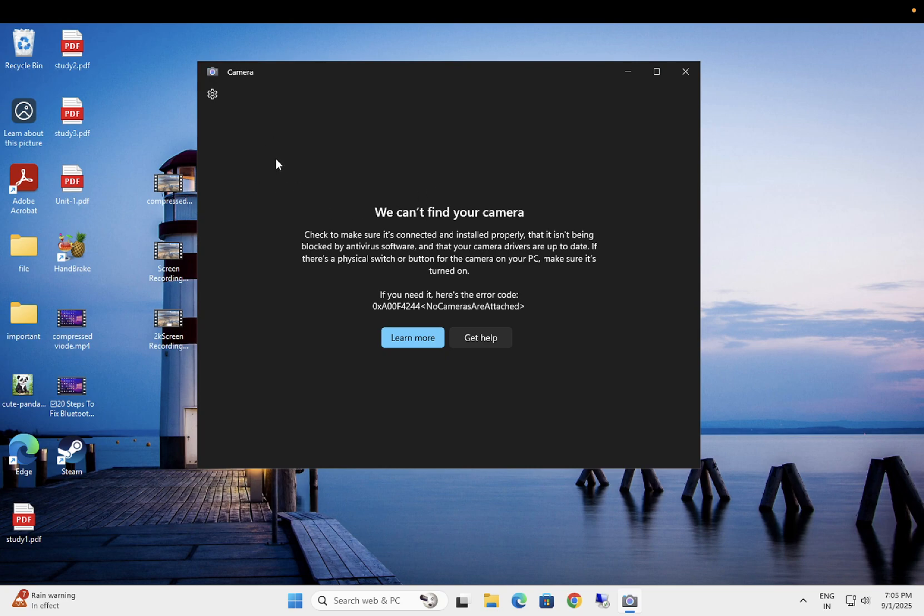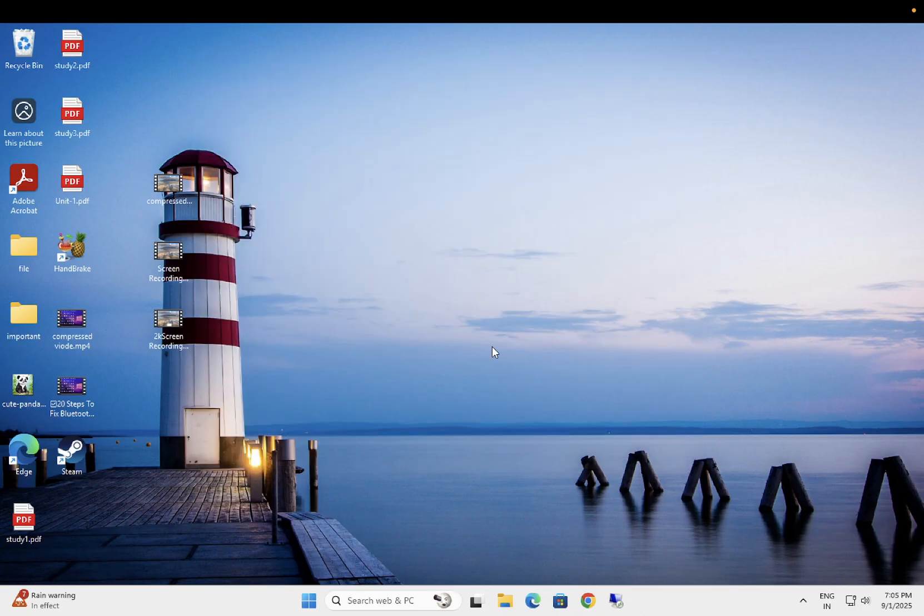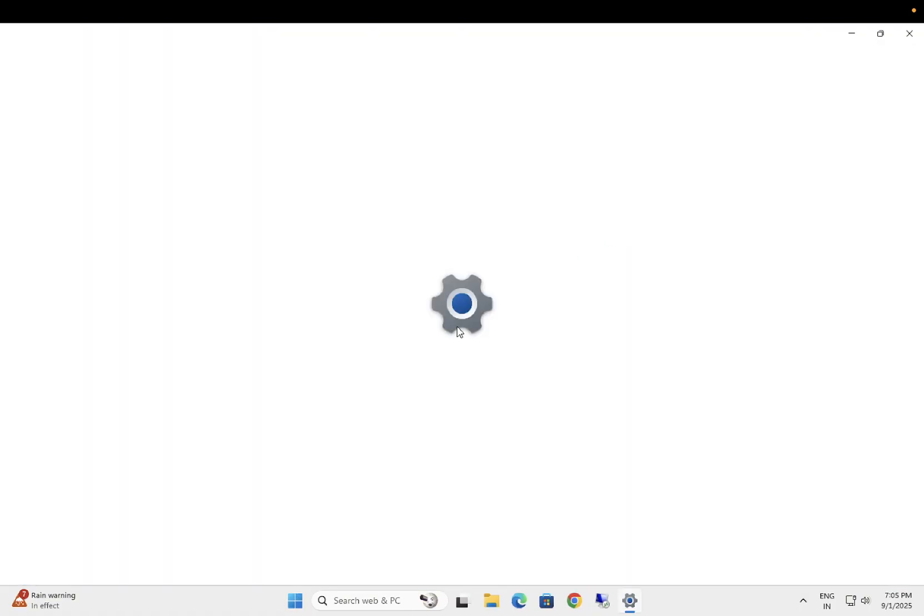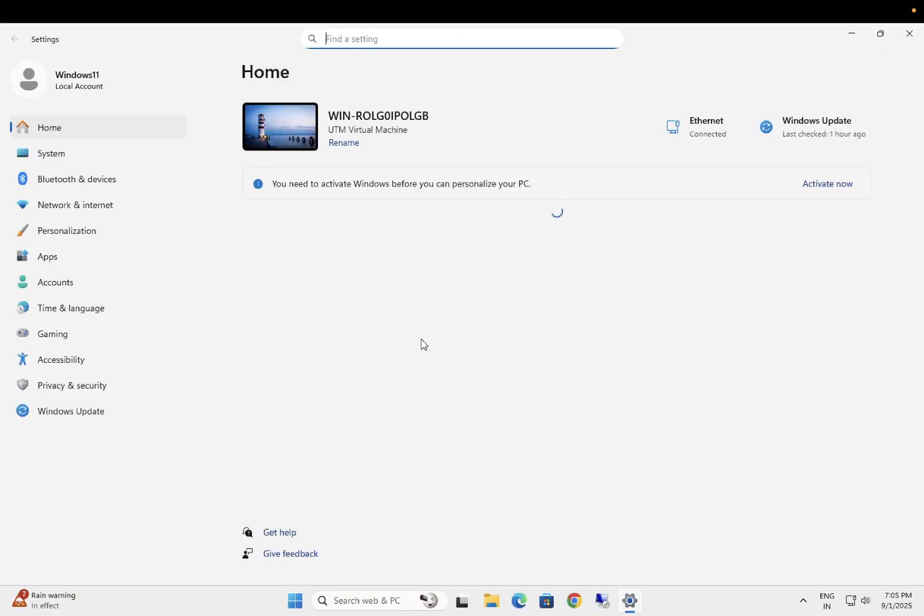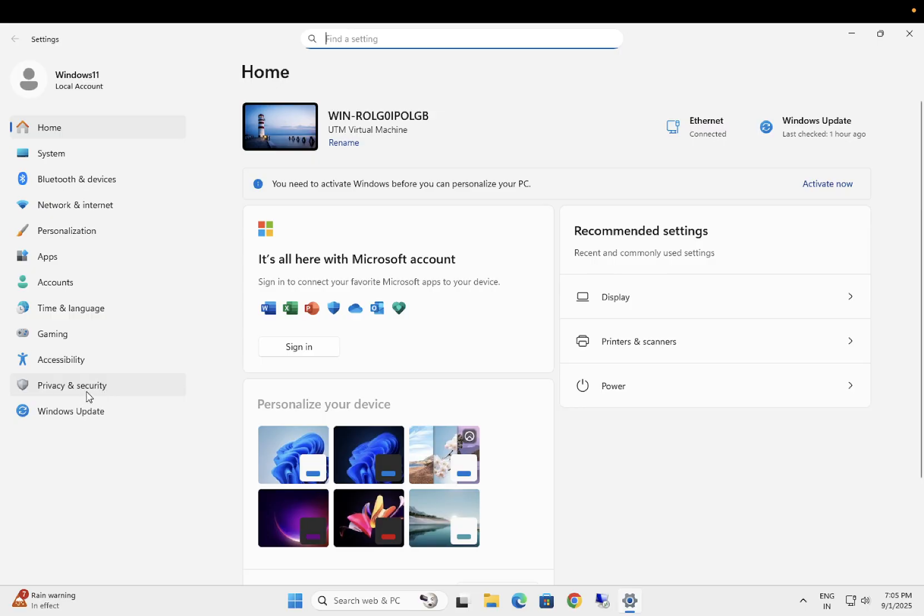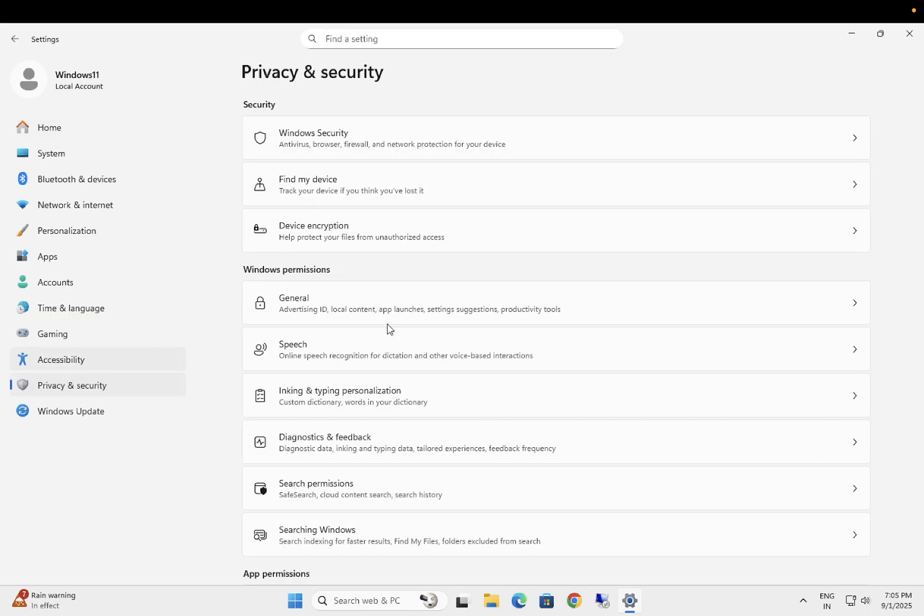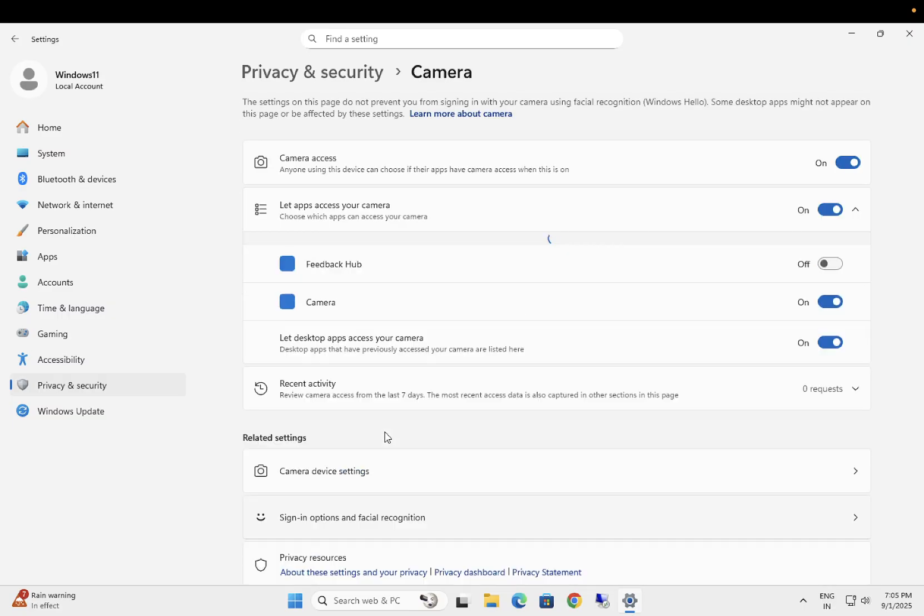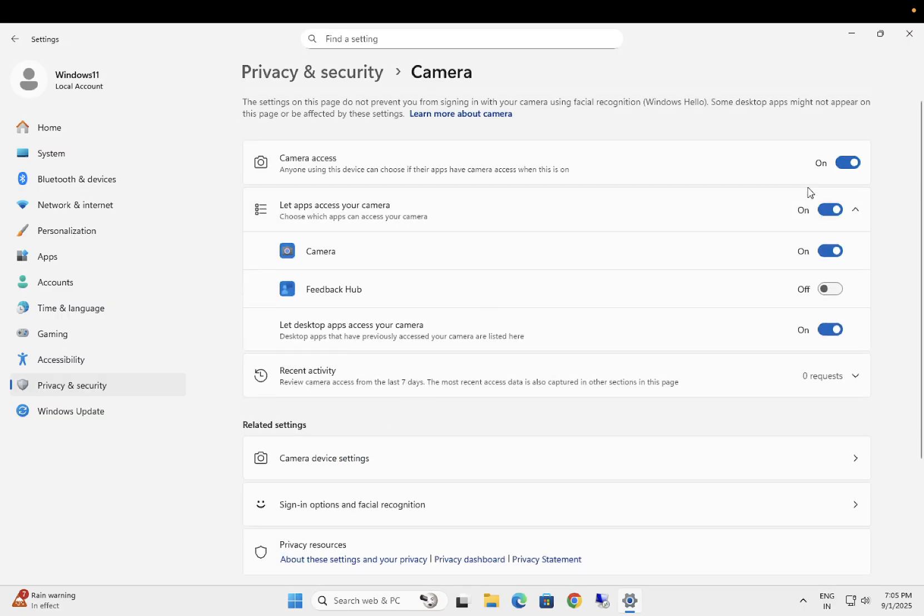First of all, we need to check the camera settings whether the camera is allowed or not on our Windows. Simply click on Start menu, then click on Settings icon. Once you go to the Settings, go to Privacy and Security options and here you need to find out the camera. Scroll down here, click on Camera.